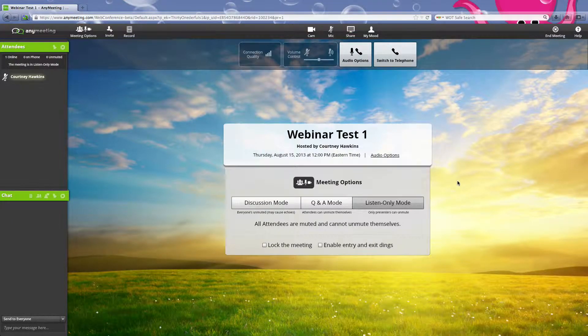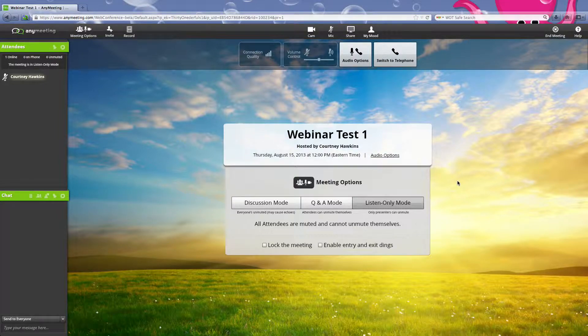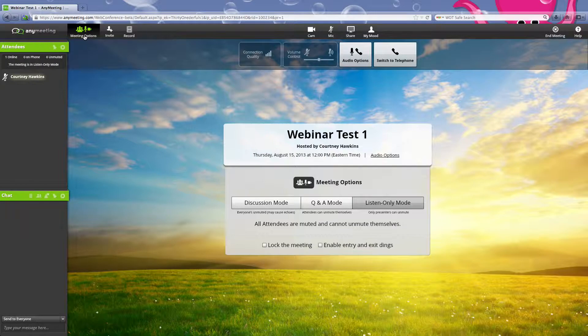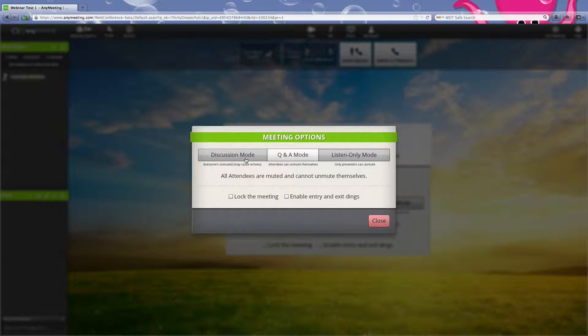Let's say that you're done with your webinar, you showed things, you want people to talk. What you're going to do is you're going to go to meeting options. That's going to pop up, then you can go in Q&A mode, which I prefer over discussion mode because that would be everyone will be unmuted.